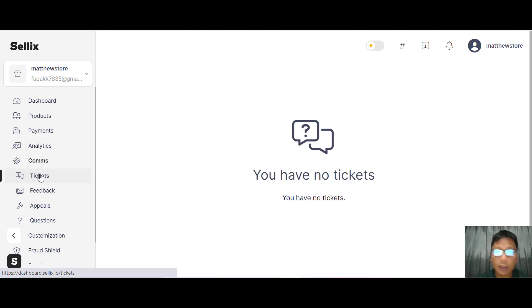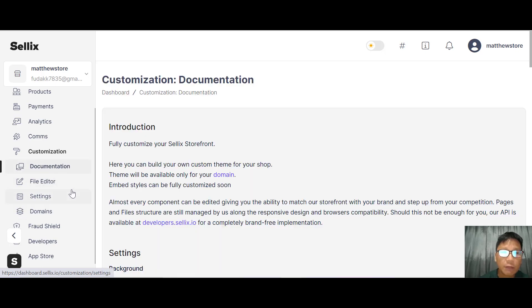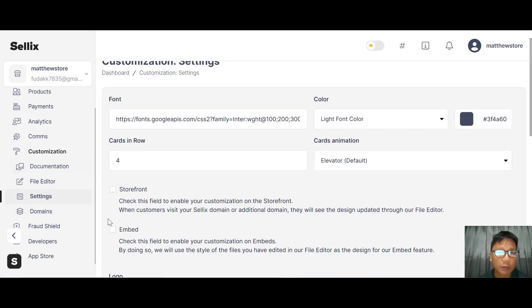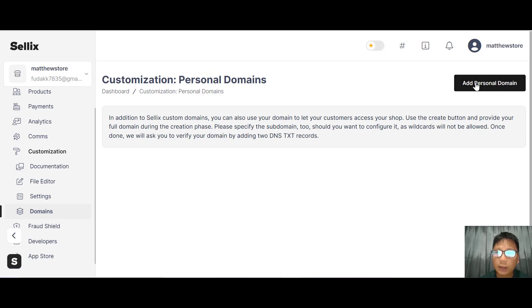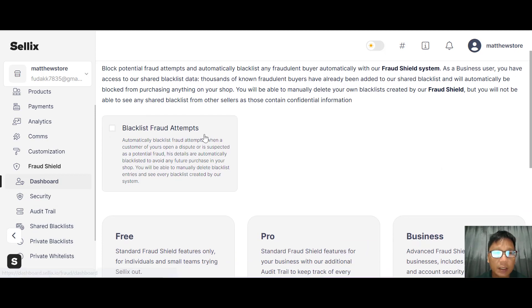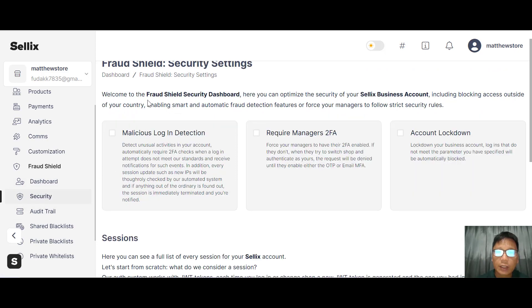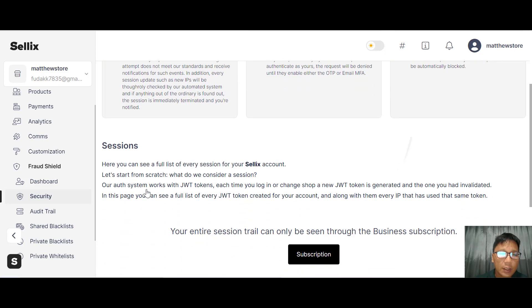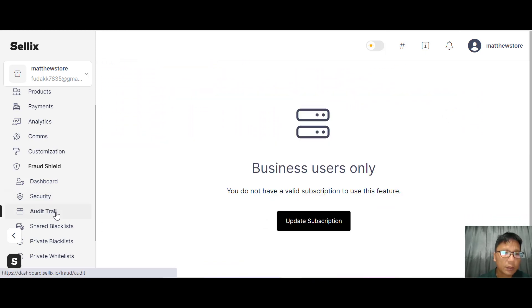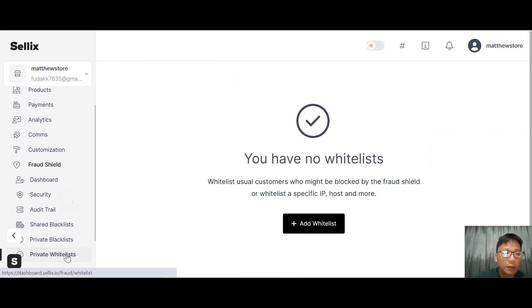Under communication there are tickets, feedbacks, appeals, and questions. For customization there's a file editor and documentation. You can add a personal domain. Fraud Shield has a dashboard showing blacklists and fraud attempts. Under security you can request manager two-factor authentication, account lockdown, and view full session details. You can also see shared blacklists, private blacklists, and private wishlists.